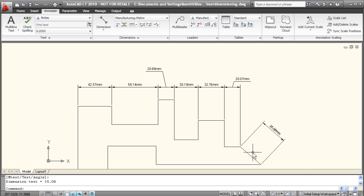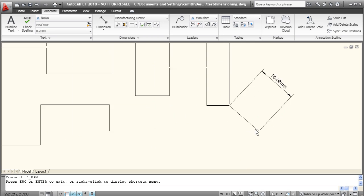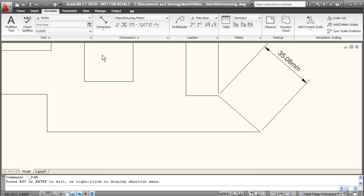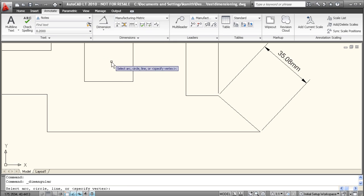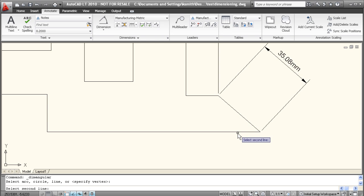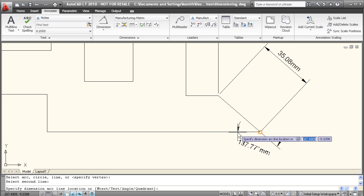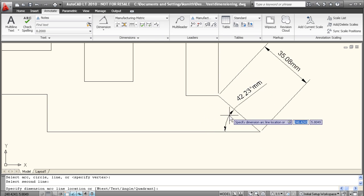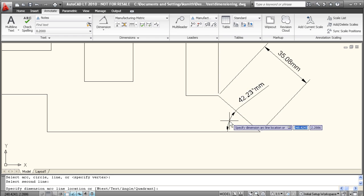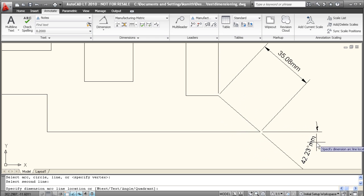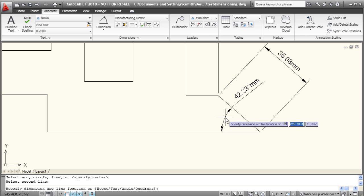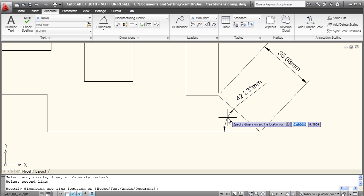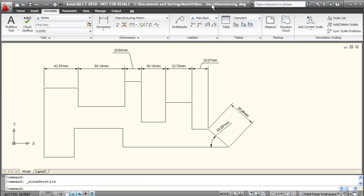Now if you're dimensioning this for manufacturing, you'd also want to give an angular dimension as well. So it's going to ask you to select arc circle or line, so you can just select these two lines here. And there we go, there's our dimension. You can kind of play with this, drag it out wherever you'd like to place the actual dimension. So we'll select something right about here, and there we go.